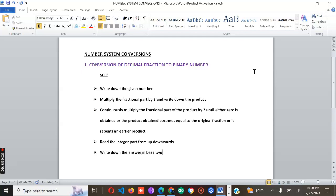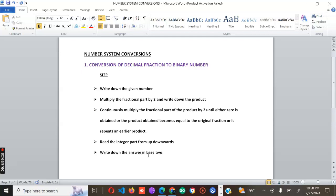When it comes to reading the answer, you read the integer part from the top downwards — from the most significant part going to the bottom. Lastly, write down the answer in base two. Remember, we are converting from decimal, which has ten digits from zero to nine, while binary only has two digits — zero and one — which is why we divide by two.